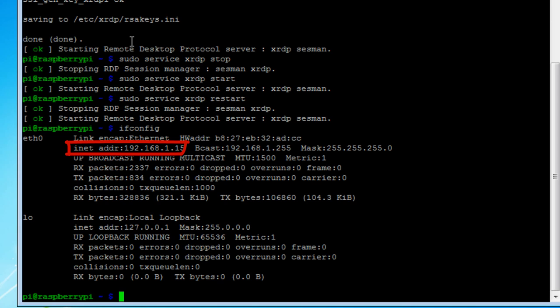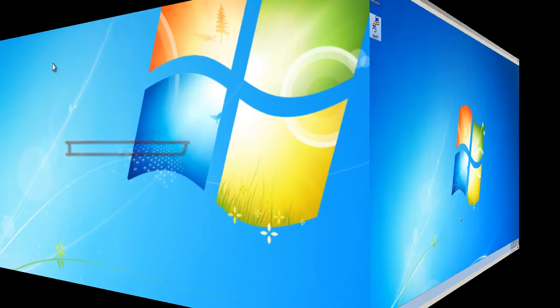So let's log out here. And the next section of the video would be to remote desktop into our Raspberry Pi machine.